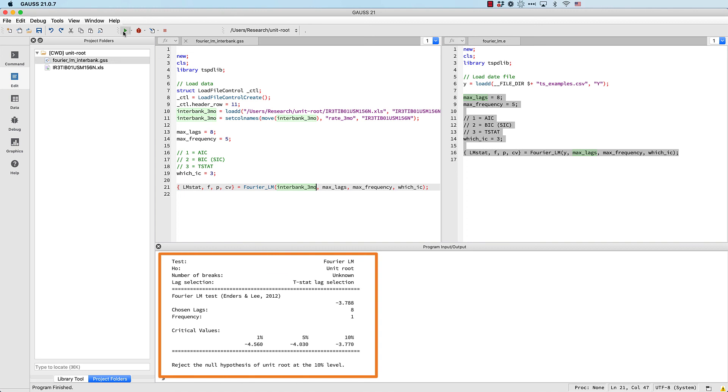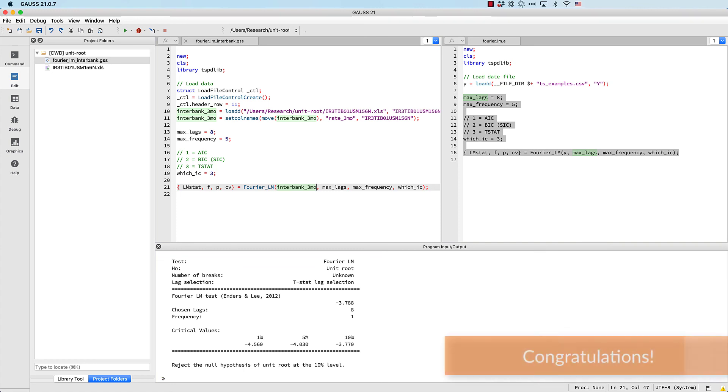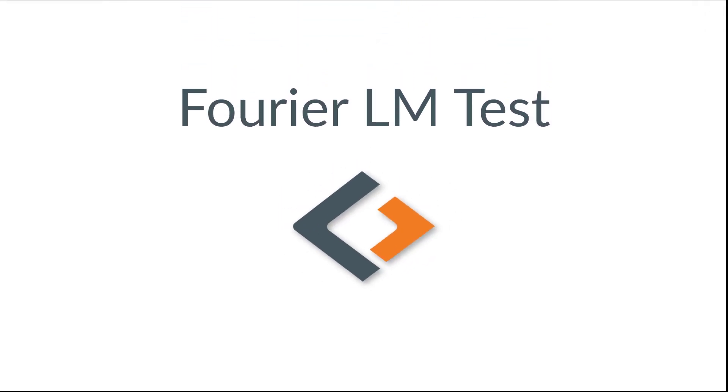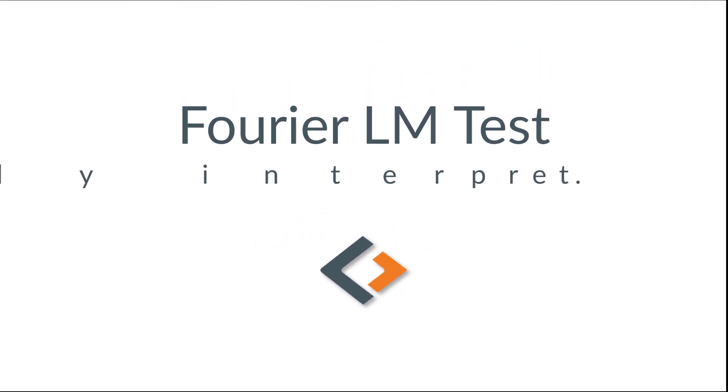The report tells us that we have evidence to reject the null hypothesis of a unit root at the 10 percent level because our test statistic is between the 5 and 10 critical values. Well, now you know how to run the Fourier LM unit root test and interpret the results. If you have any comments or questions, go ahead and leave them below and we'll see you next time.